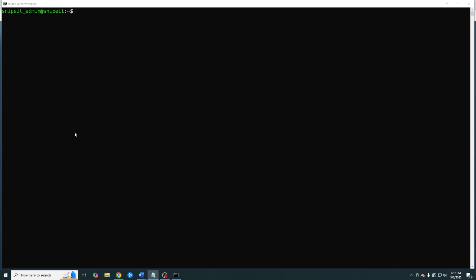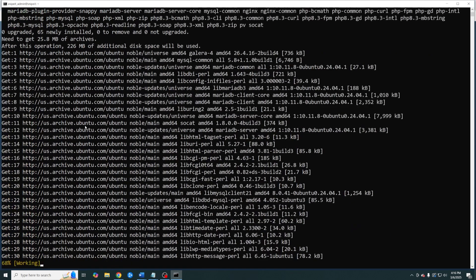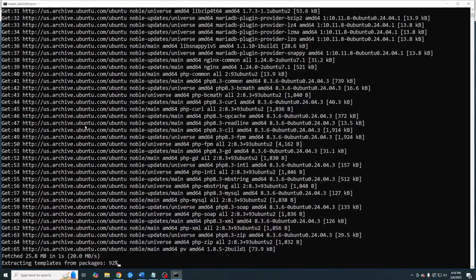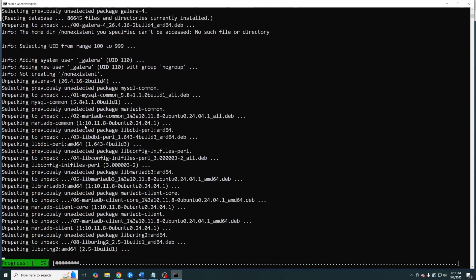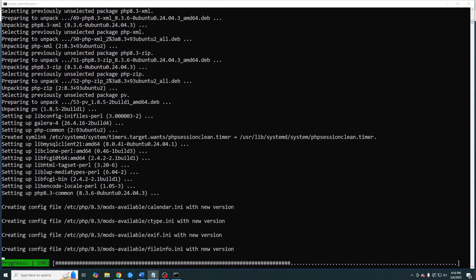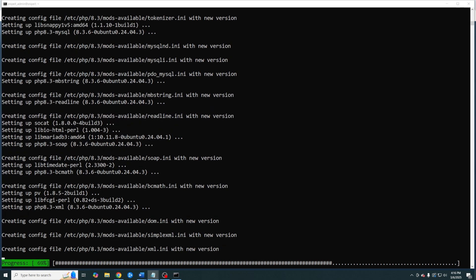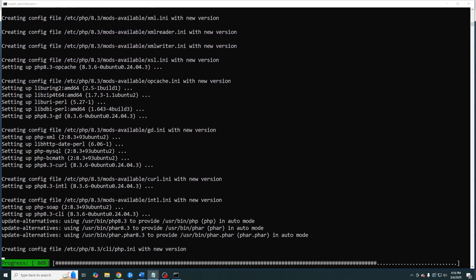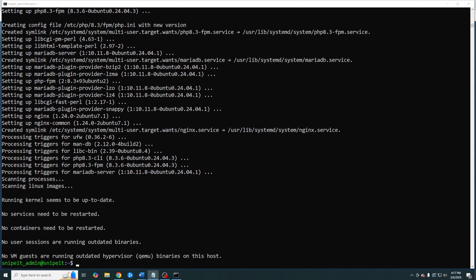The first thing we're going to do is download our Nginx web server, database, and PHP along with other related PHP requirements. Depending on the speed of your system this can take a few minutes. Now we install Composer.